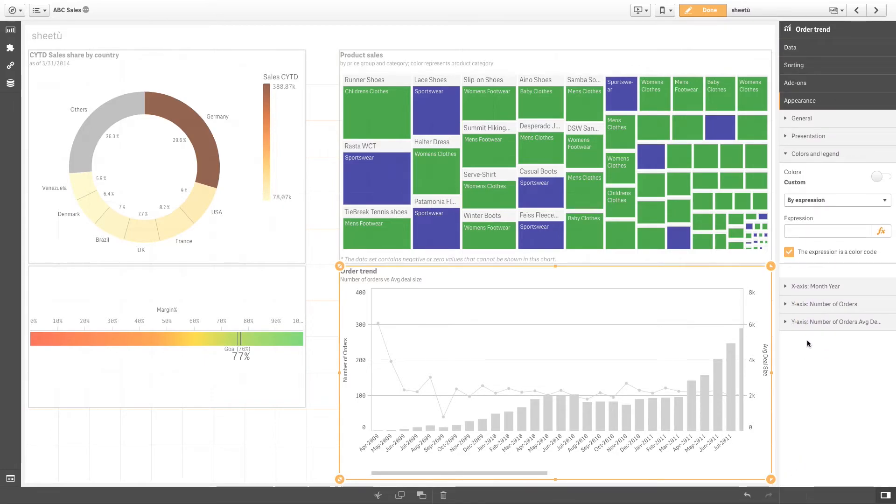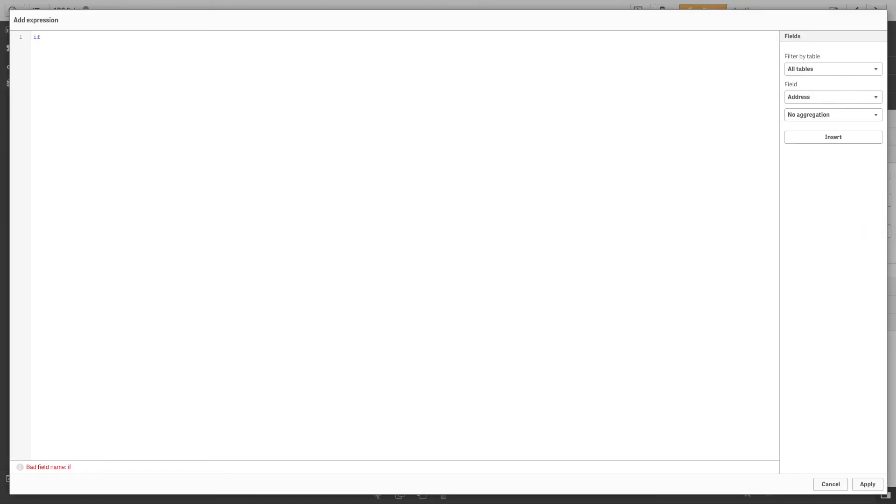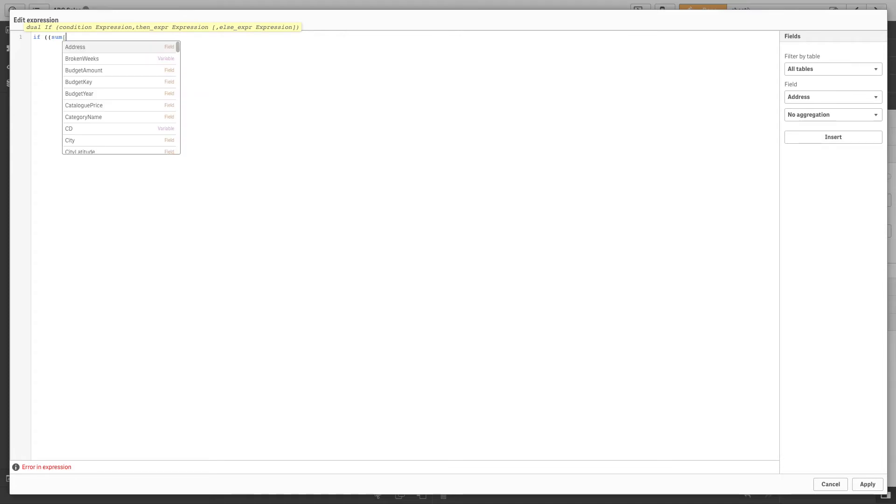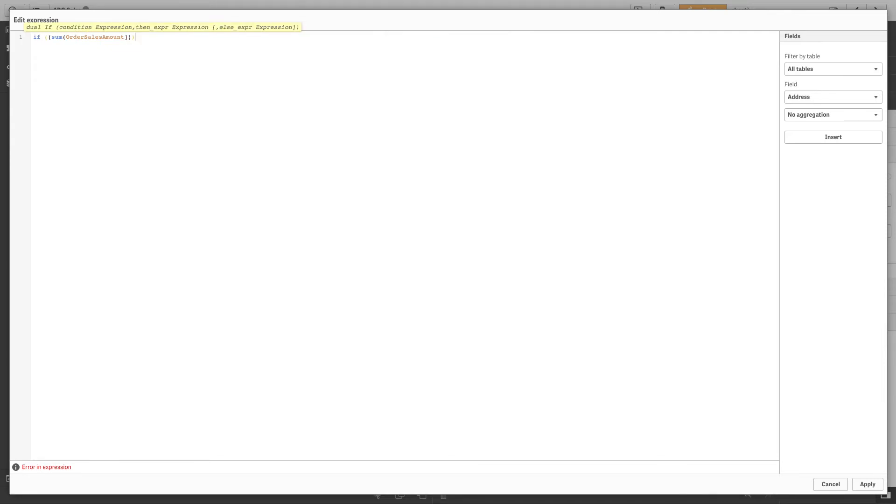Using an expression we can color the visualization by value ranges from the orders sales amount. We now type an expression that applies the color gray to values whose order sales amount is less than four hundred thousand, and green to values whose order sales amount is greater than four hundred thousand.